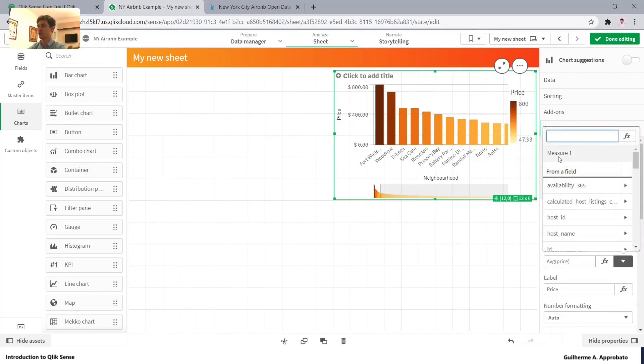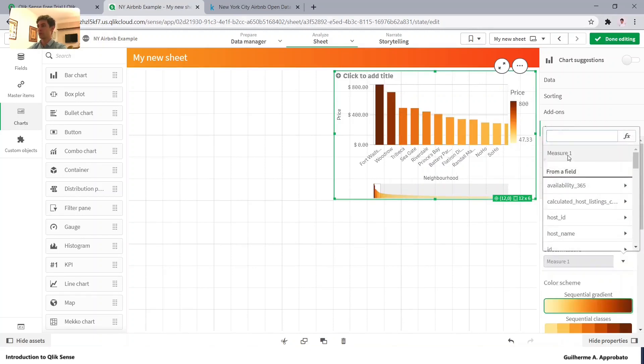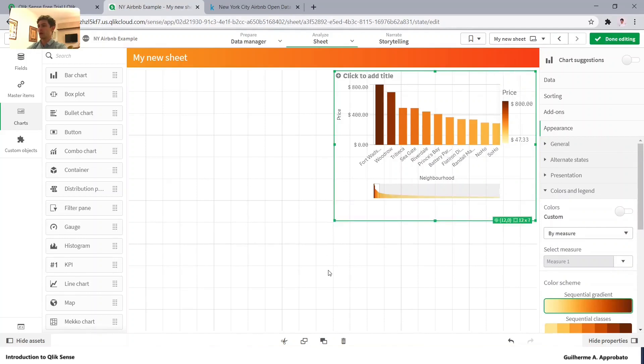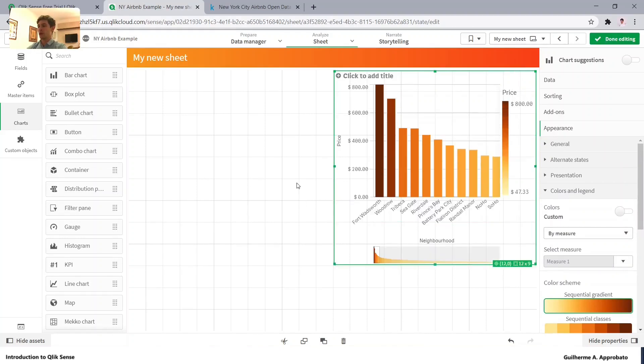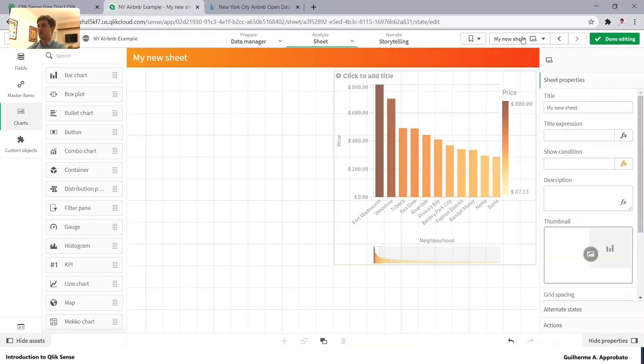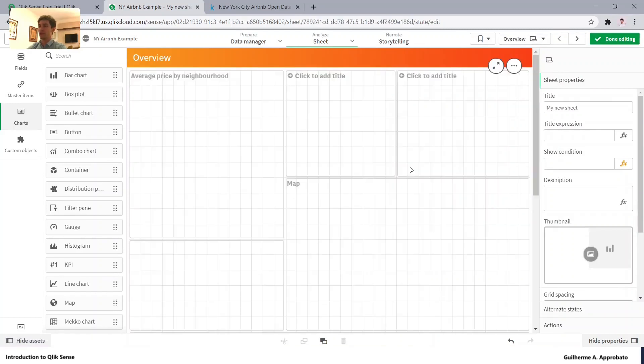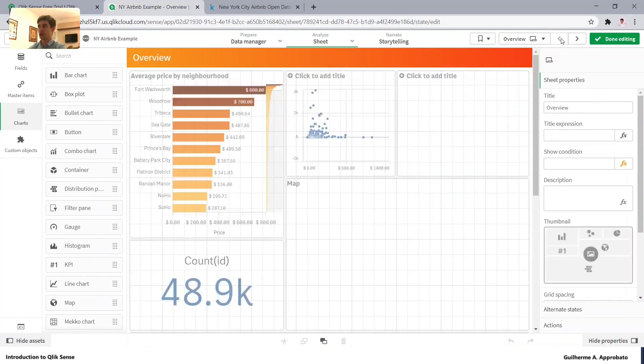We can also pick it from here. Let's bring our map. So I just came back to our previous page by navigating here. And we can copy the values or the charts, we can copy basically anything from here.